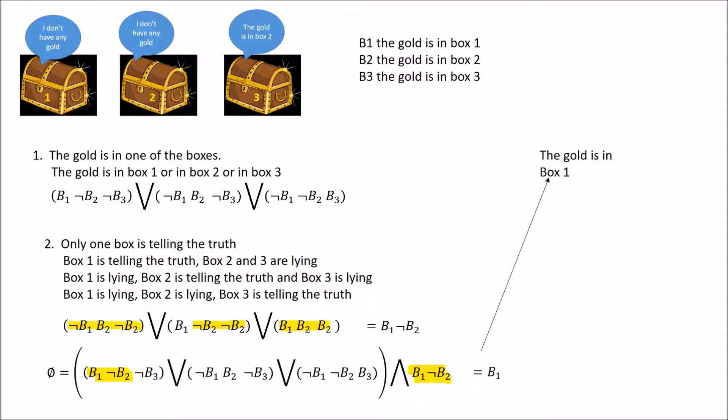This is an example of simplifying statements using propositional logic notation to arrive at a solution. In everyday philosophy, we often make complicated statements that can be simplified using abbreviations, and by using truth tables we test the validity and robustness of our arguments under a certain set of circumstances.